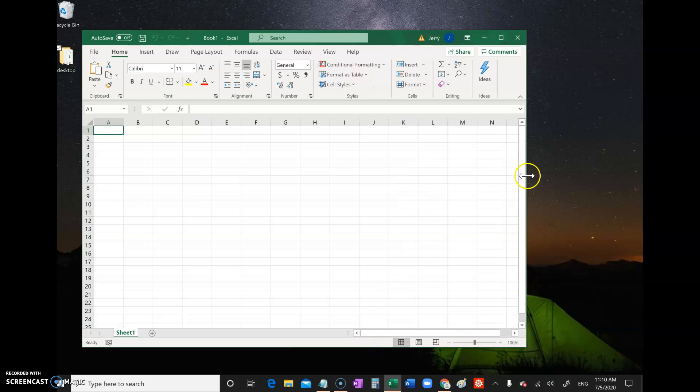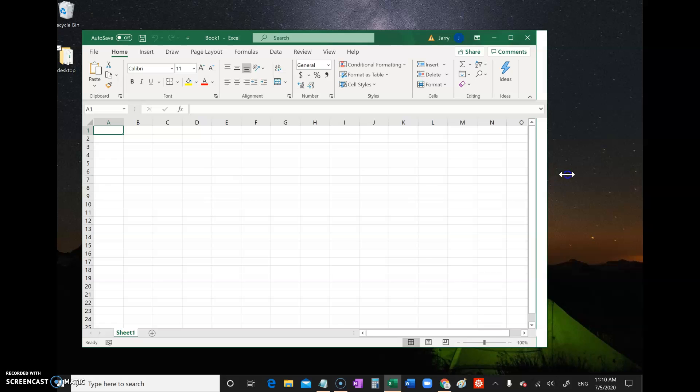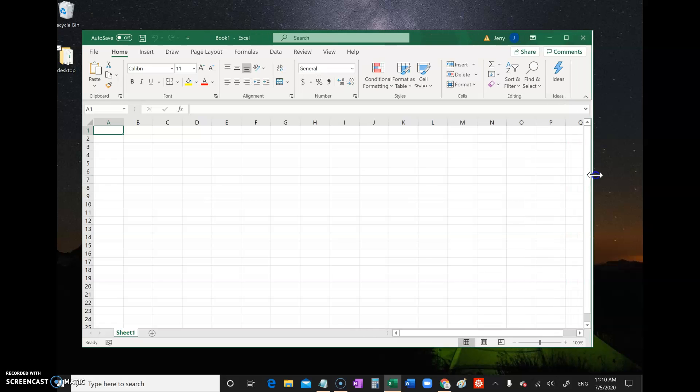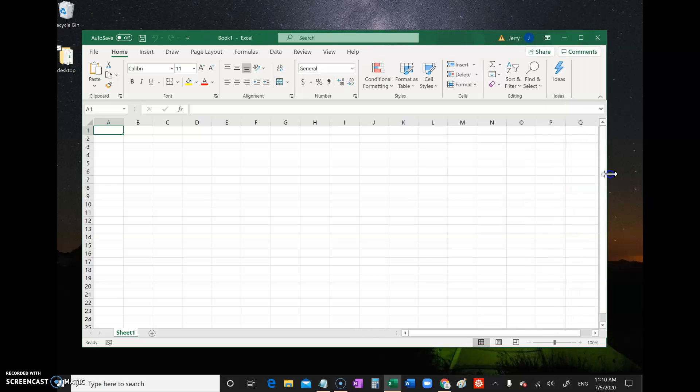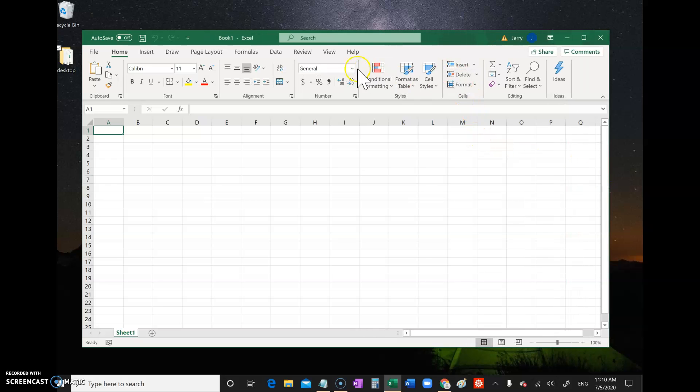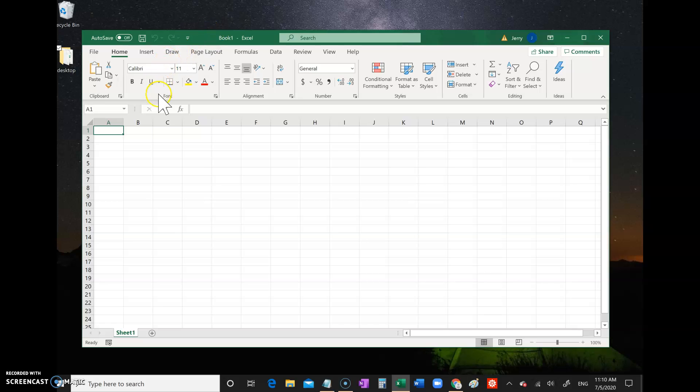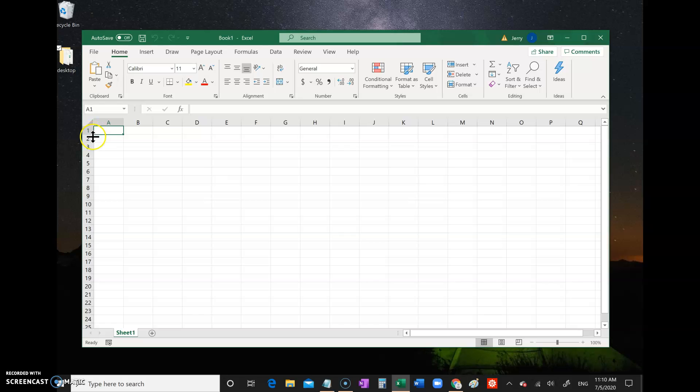All spreadsheets have some similar features. First of all, you have rows and columns. Every row has a number - you see 1, 2, 3, 4, 5, and so forth. Every column has a letter - A, B, C, D, E. Each of these little rectangles are called cells.